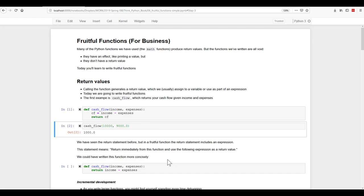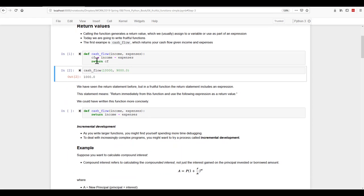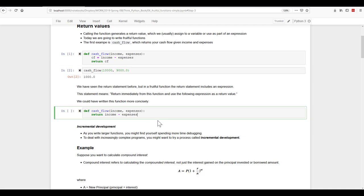So what return means is return immediately from this function and use the following expression as return value. We could write our cash flow more concisely here. Instead of having the CF variable, we could just say return income less expenses for our cash flow and it will have the same impact. It's just a more concise version.